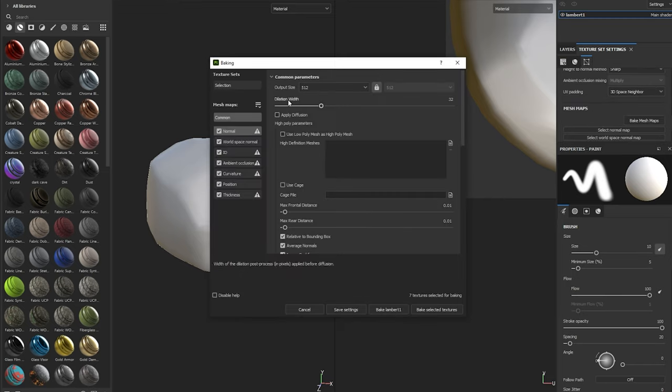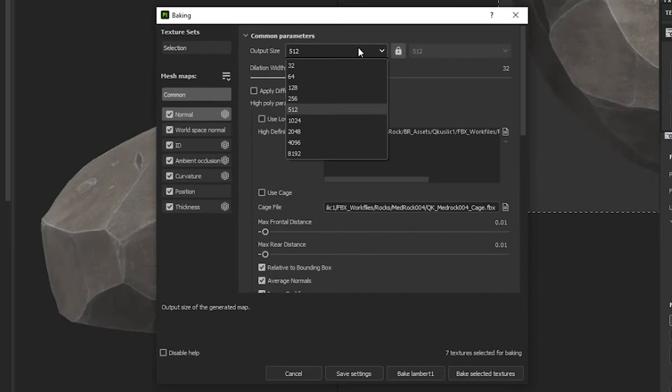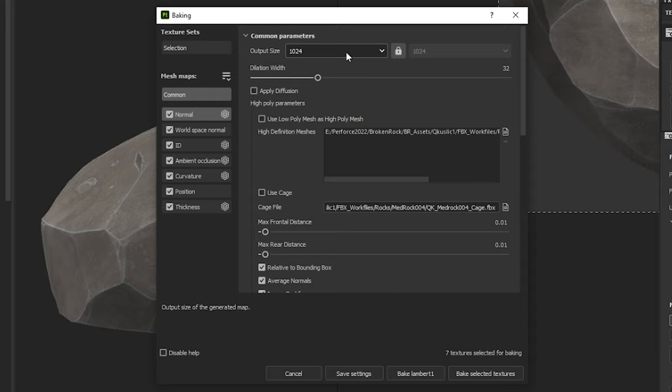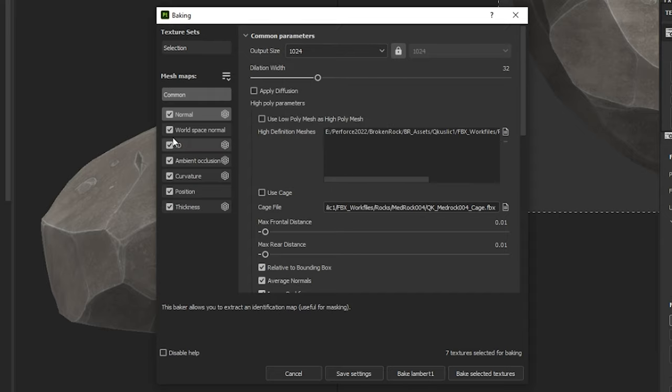I am making my output size 1024 but that is because I am working on a game for the Oculus Quest. You can set them as high as you want depending on your target hardware.